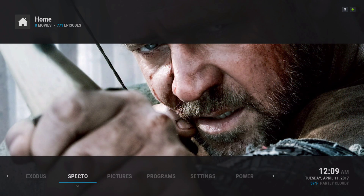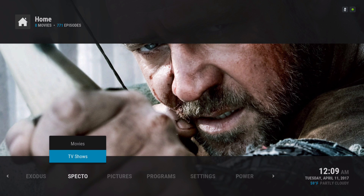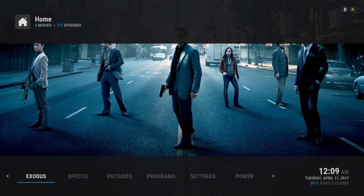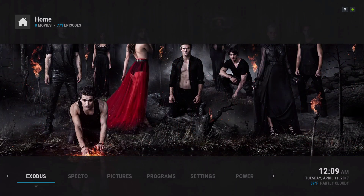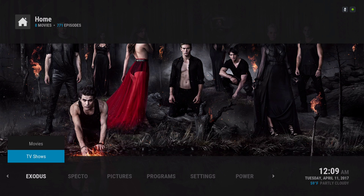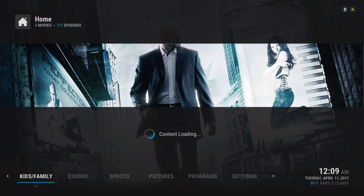Your SPECTO add-on — you have your movies coming from SPECTO and your TV shows coming from SPECTO, just to make things simple. Exodus the same thing, the movies and the TV shows here.